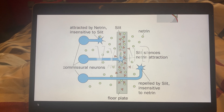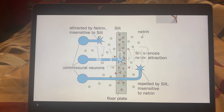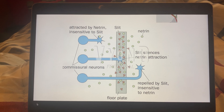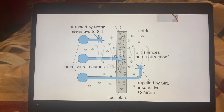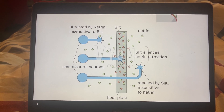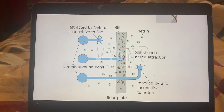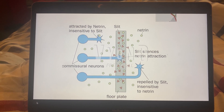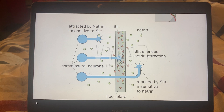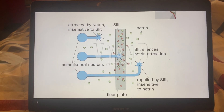So this is just an overview of how slit and netrin, along with axonal guidance, occur and how axons move together along the midline to eventually lead to the neuron complex that we have in our brain. Thank you.